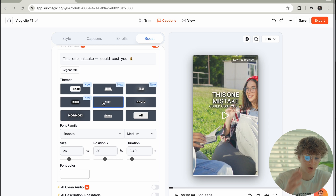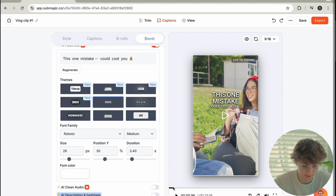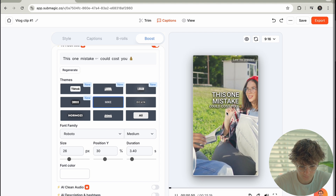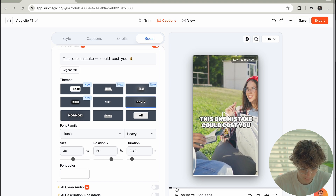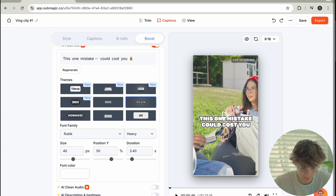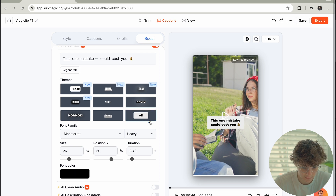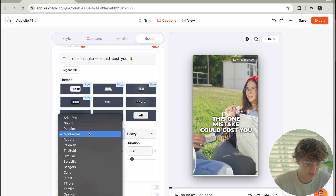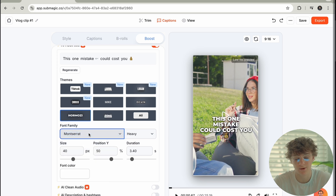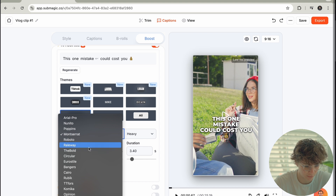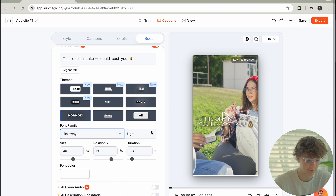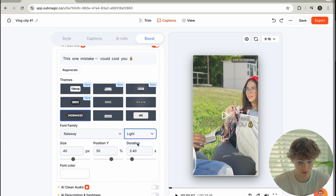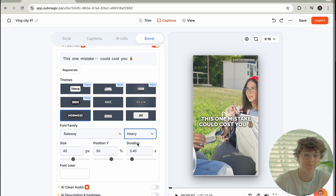Now knowing that the TikTok ban is now live for Americans, this tool is perfect for you guys. Look at these fire hooks that it's creating — this one mistake could cost you everything. And you can even change the font too. You can literally change the font to Railway — you guys know Railway is my stuff. That's literally my captions right there — those are the captions that I use.